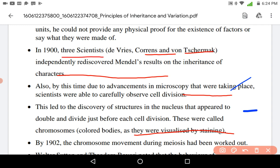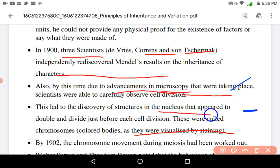By that time, there were various advancements in microscopy techniques and it led to careful observation of cell division. Cell division could be observed through microscopy. This led to the discovery of various structures, and the nucleus was one of them — it appeared to be a double-layered structure that divided just before cell division. So they named these structures as chromosomes.